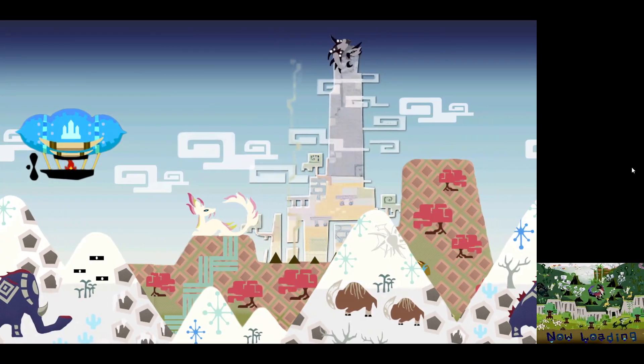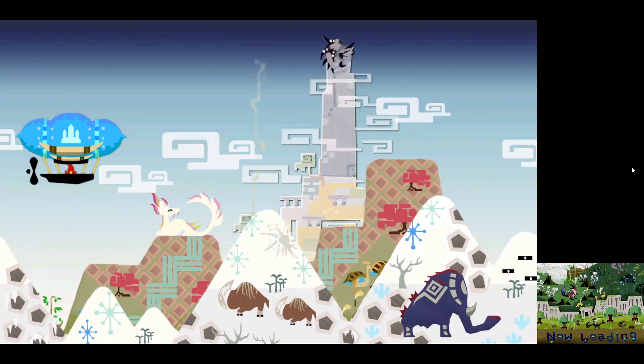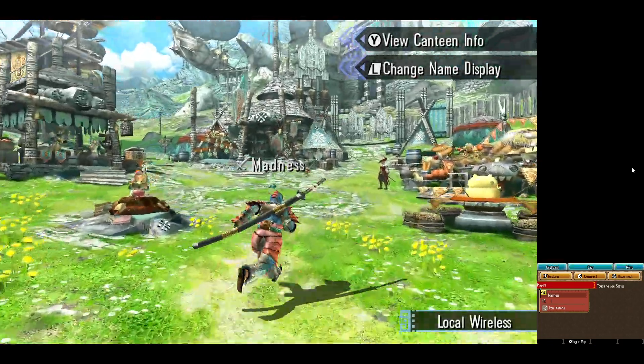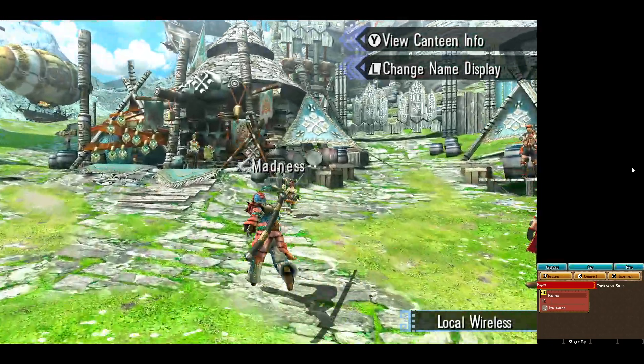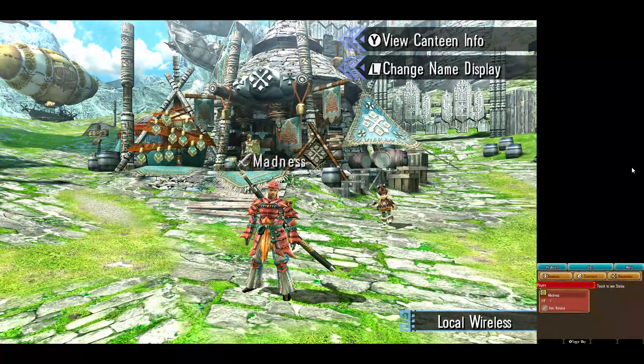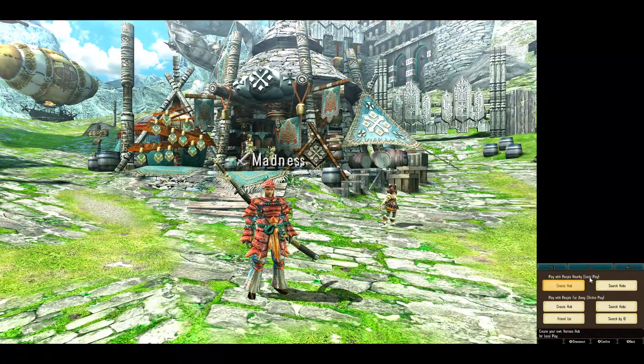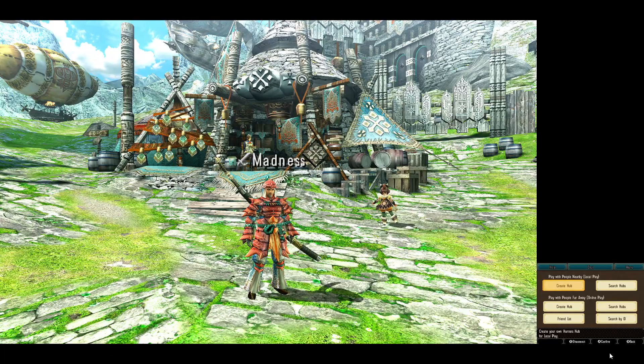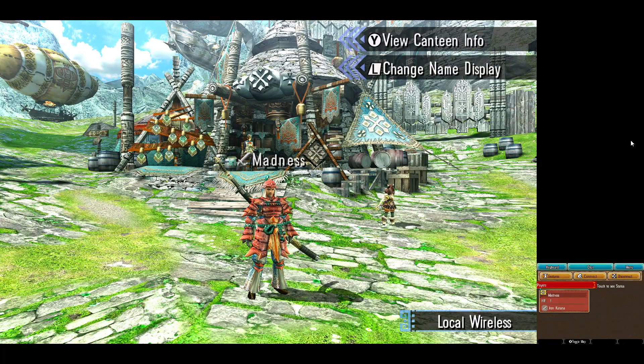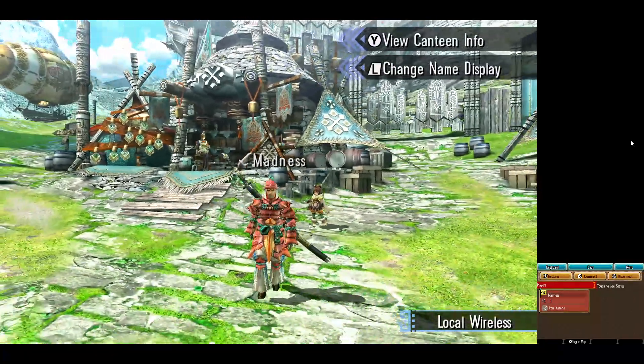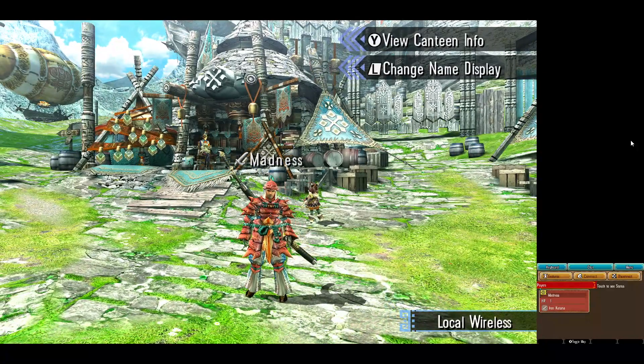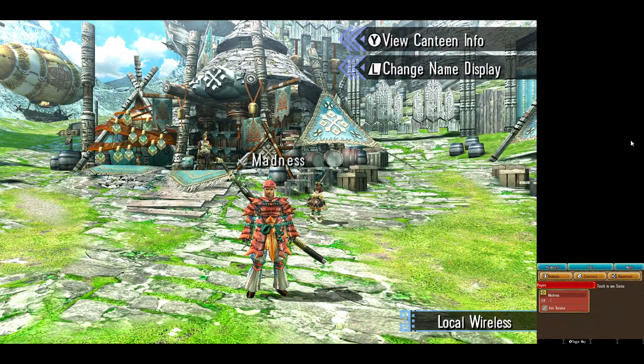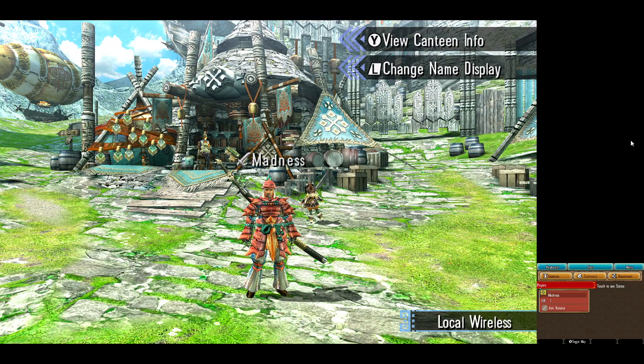And create a hub. Boom, it's that simple. You are now online on our network. You have created a room and your friends can go to connect and search hubs, and they will see that your room is there and they can connect to you from there.